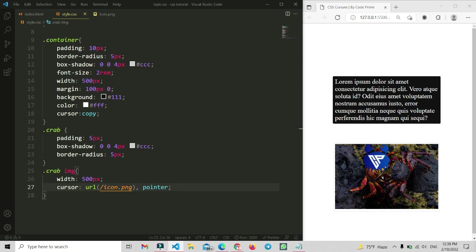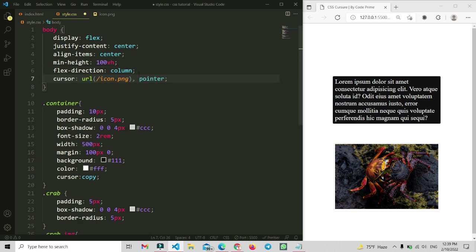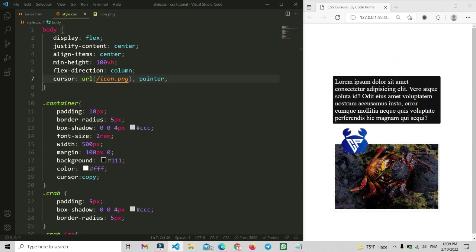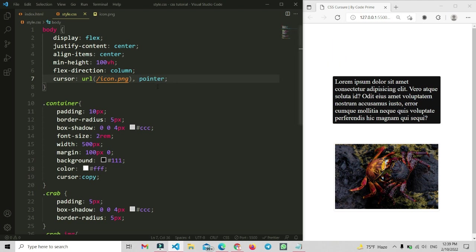If you want to apply this custom cursor to the whole page, just copy this cursor rule and go to your body or universal selector and paste it there. Press Ctrl+S to save. Now you can see that wherever you move on the page, this custom icon follows your cursor. Wherever there is padding or another cursor already set, it may not be visible, but everywhere else your custom cursor will show. This is how we can make a custom cursor.